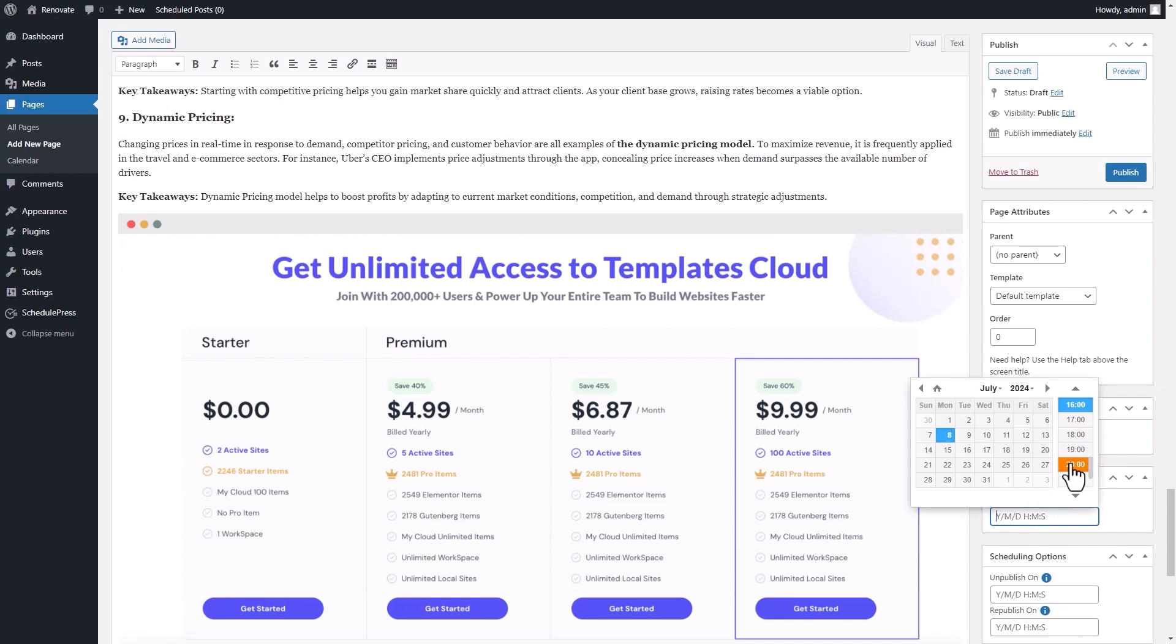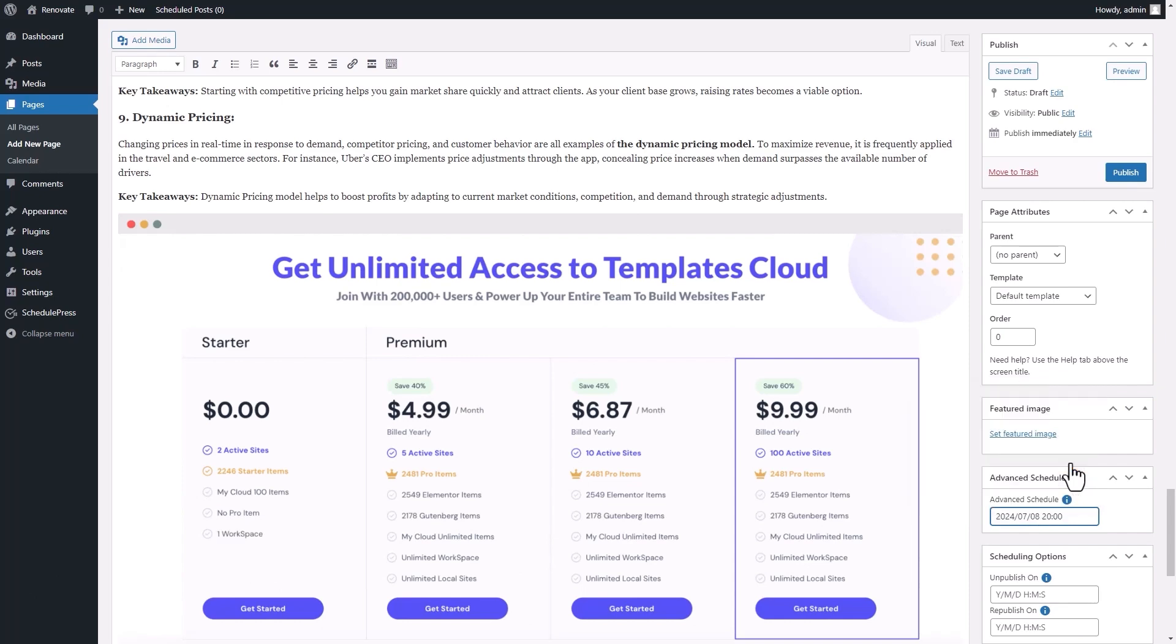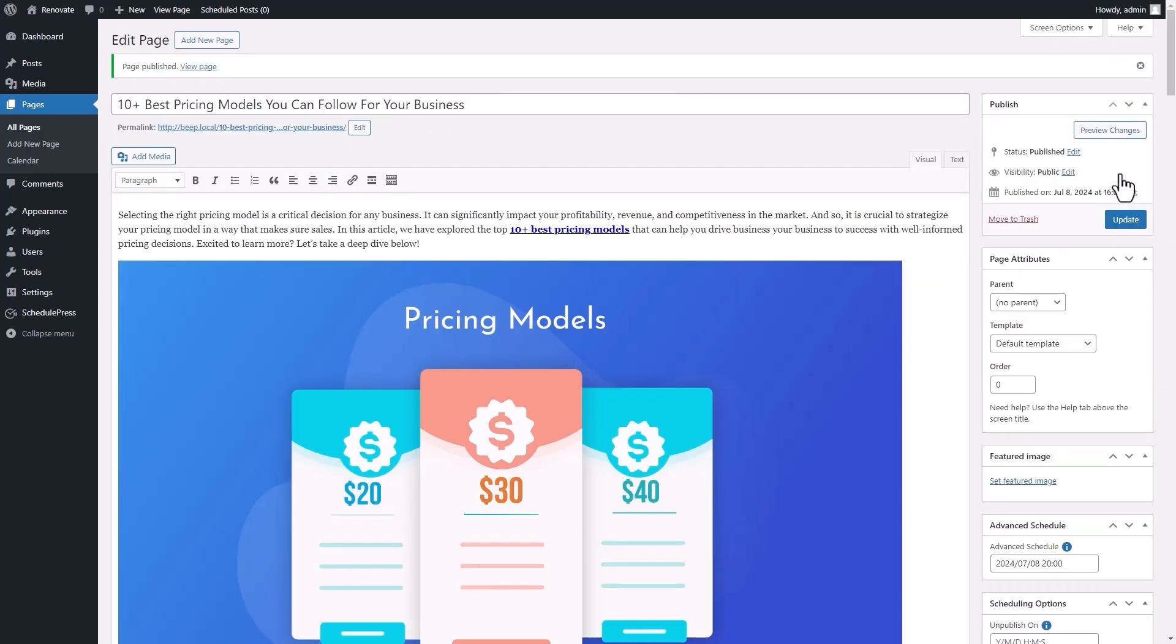Set the date and time from the drop-down calendar. Once you are done, click on the Publish button to have the page or post scheduled for your selected time and date.